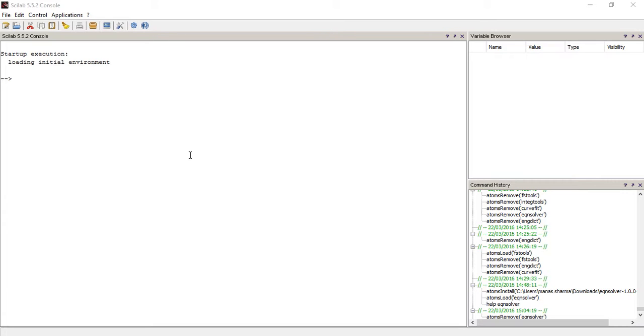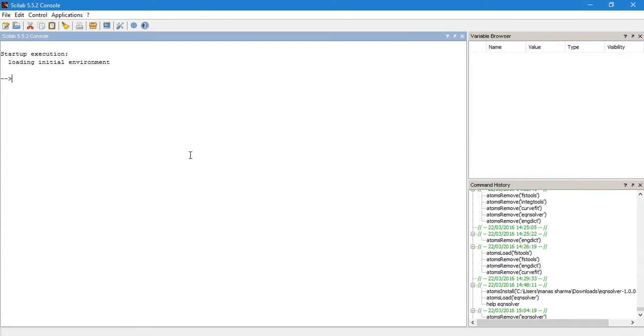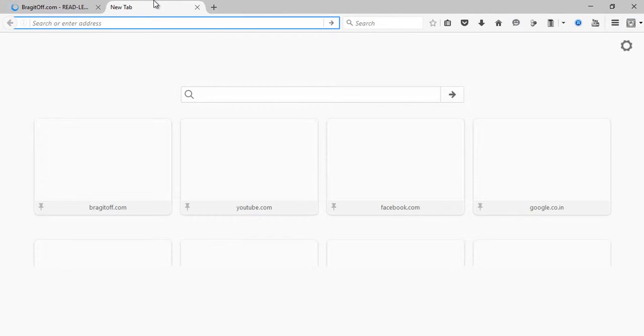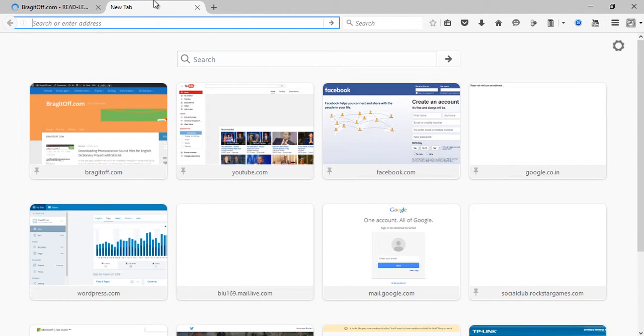Now to add the functionality of dictionary, what we'll be doing is we'll be downloading a toolbox that contains the dictionary, that is the English dictionary. So once you download the toolbox, you would be able to find out the meanings or the definitions of the English words.